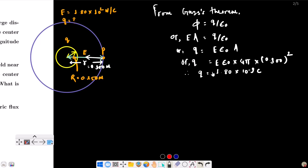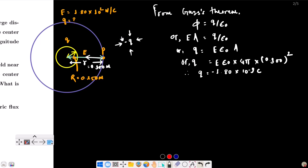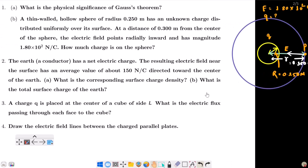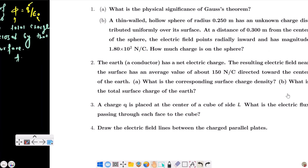This charge is absolutely negative because the electric field lines are directed toward it — inward toward the charge.